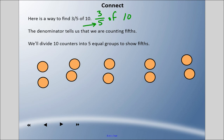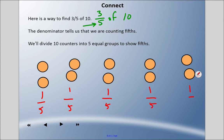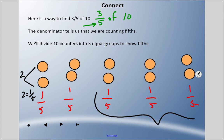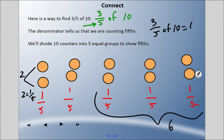I can see that I have two in each group. Each group is one fifth: one fifth, one fifth, one fifth, one fifth, and one fifth. One fifth of ten is two — two equals one fifth of ten. And so if I have three fifths, I need these three groups. How many counters are in that group? Six. So three fifths of ten equals six.